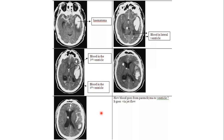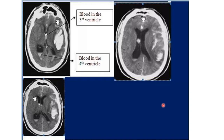The blood goes from the brain parenchyma to the ventricle by jet flow — arterial bleeding results in jet flow into the ventricle. Another example shows blood in the occipital horns of the lateral ventricle with a hematocrit level due to sedimentation of red blood cells, also seen at the third ventricle and in the subarachnoid spaces overlying the left cerebral hemisphere, with the intraparenchymal component surrounded by edema.